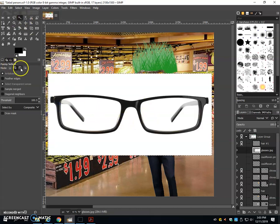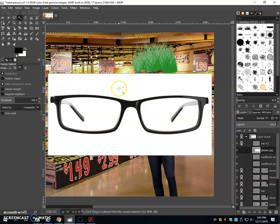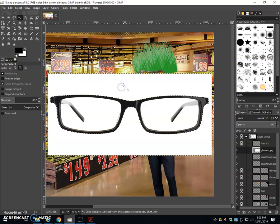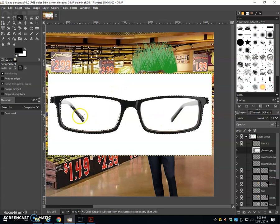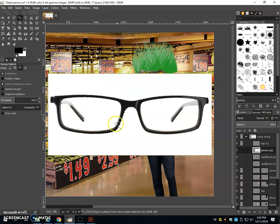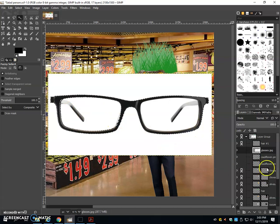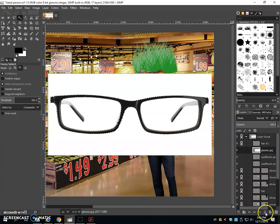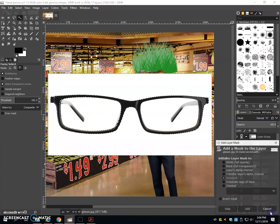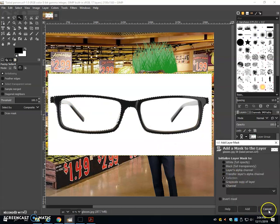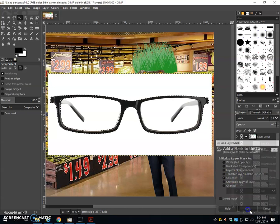You can also use the shift button on the keyboard as you click with this fuzzy select tool. That's selected too much. So now I'm going to switch to subtract the selection, or I can hold alt on the keyboard. This works well when I have a nice selection of the glasses.